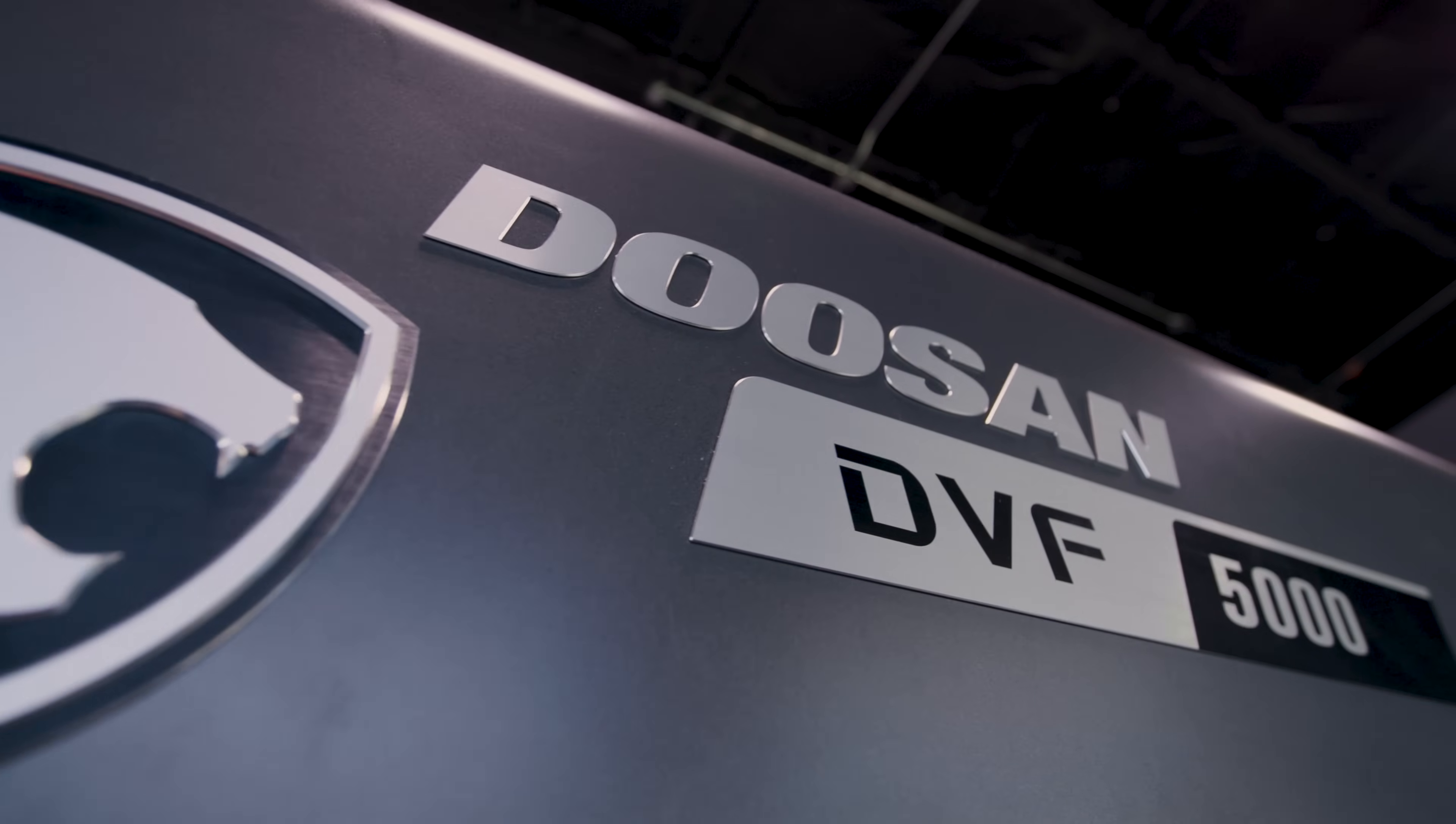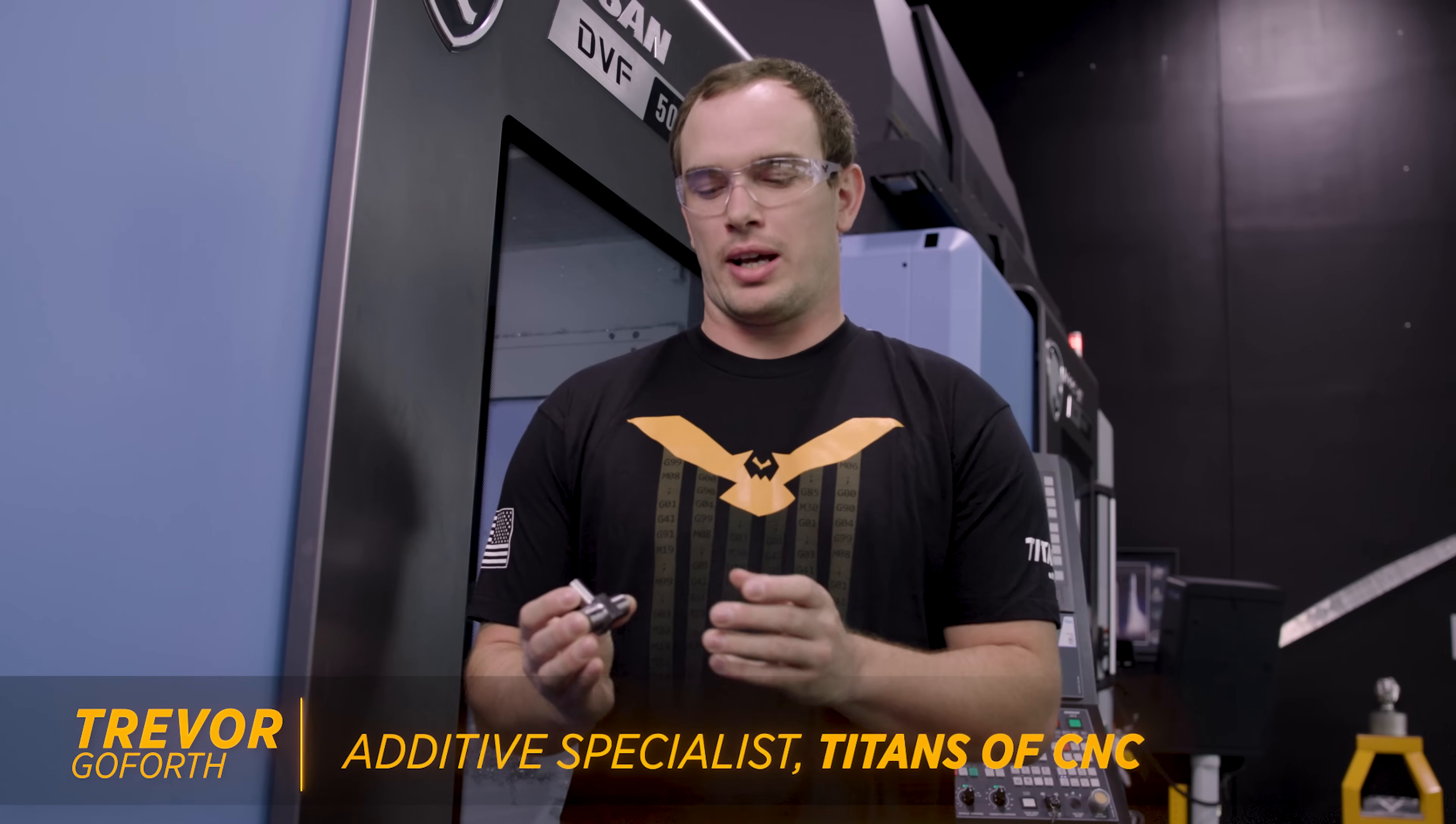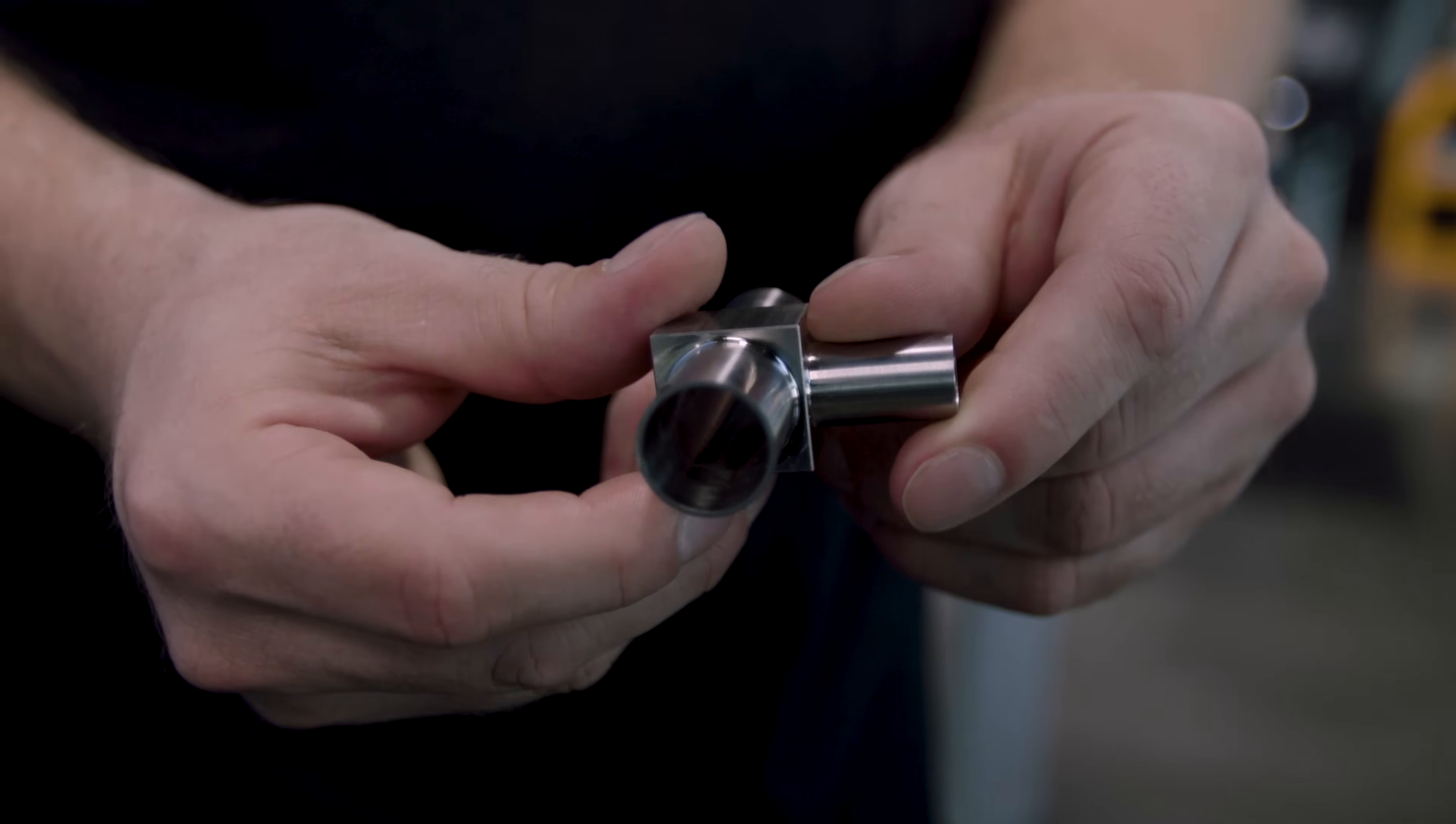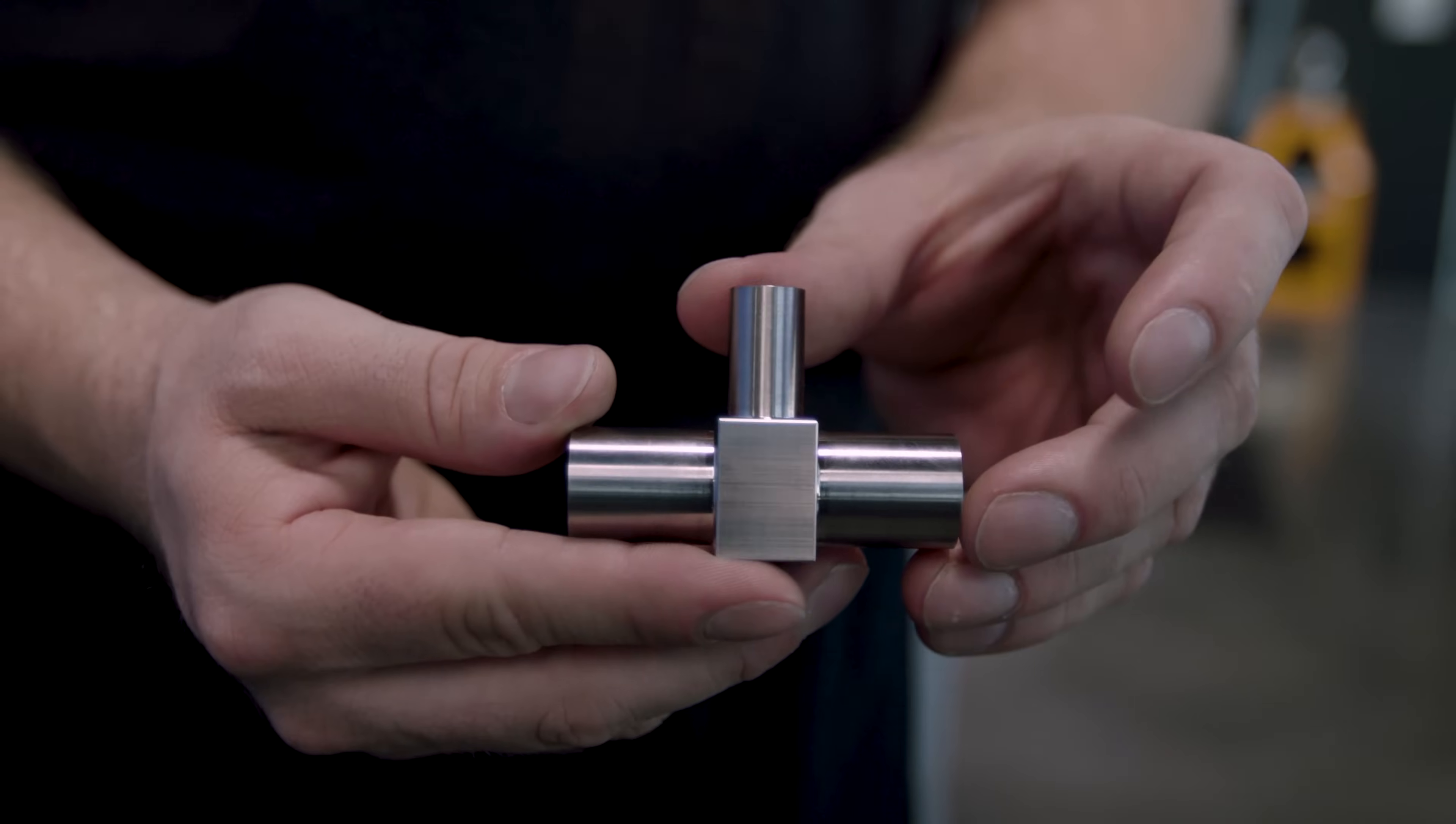Hey, what's up guys? I'm over here at the Doosan DVF 5000. We got these beautiful tube fittings coming off the machine. They're made out of 316L stainless.